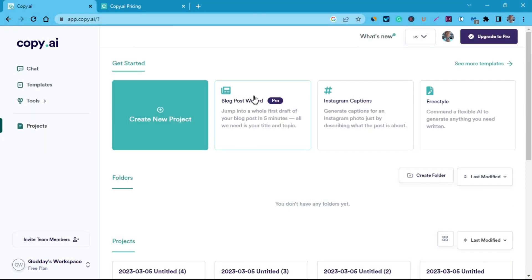Now let's move to the third tool on our list — Copy AI. Copy AI also has both a free and paid version, just like Ubersuggest. However, with Copy AI, the free version does not allow you to use the blog post wizard — that's the feature that writes long blog posts. You still have an advantage because you can use it to create social media posts and other forms of content. If you mainly want to create social media content, I advise you upgrade to the premium version.